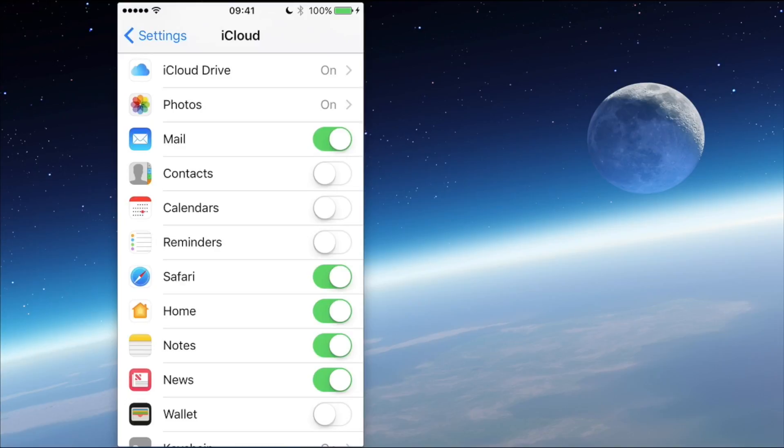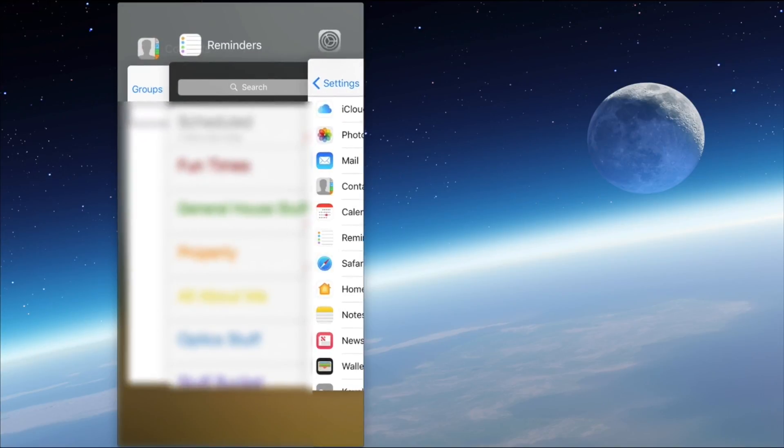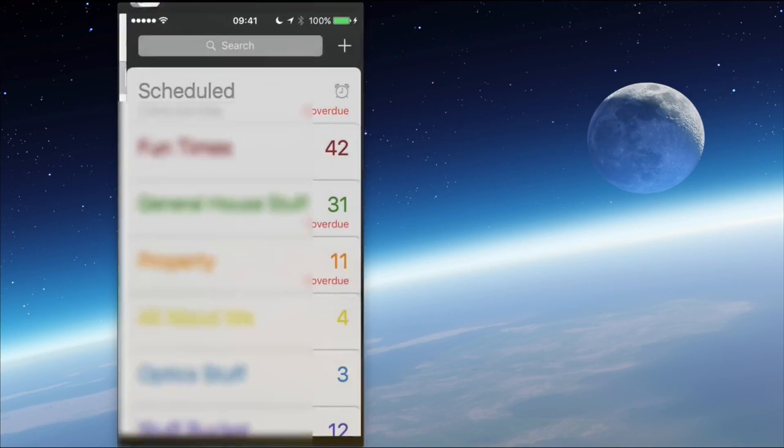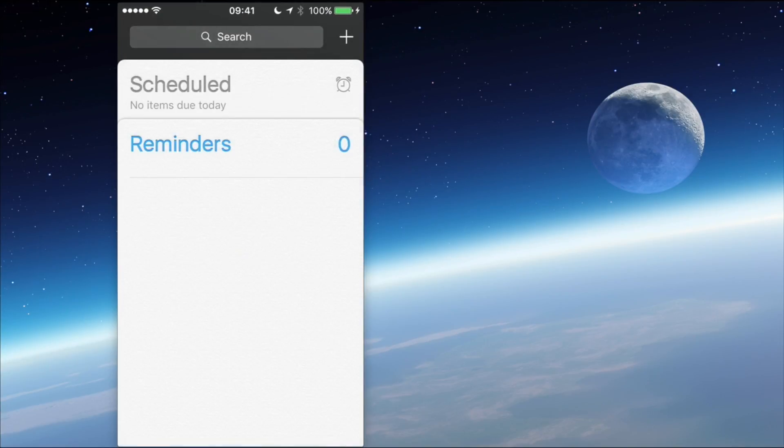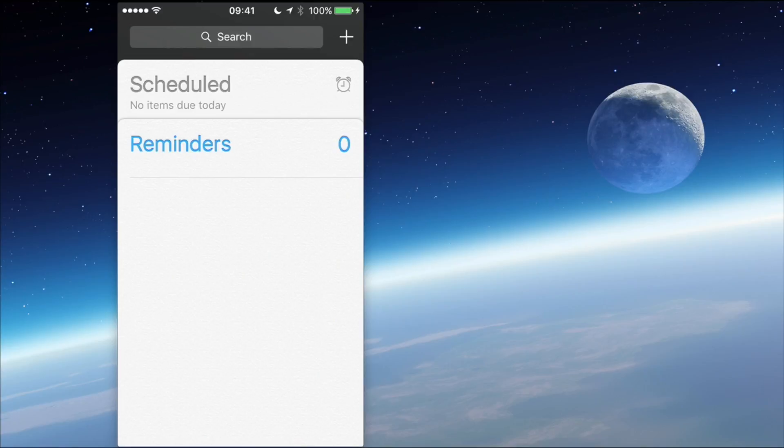So when I go back to the Reminders app now, we'll find that everything has gone away. There's nothing left for me to do on this particular device. It feels like my day's clear and I've got lots of free time.